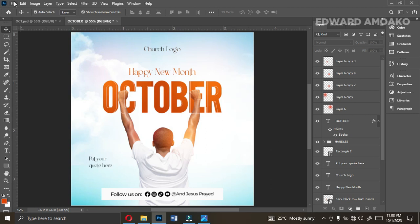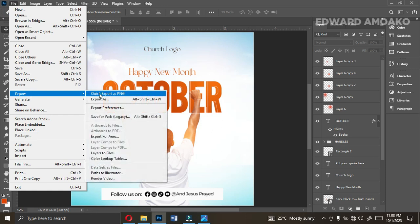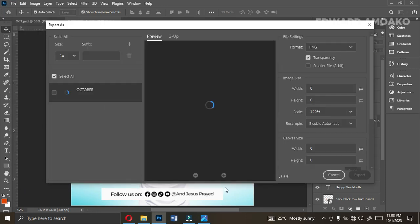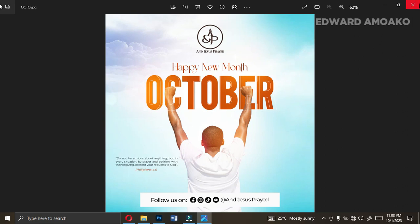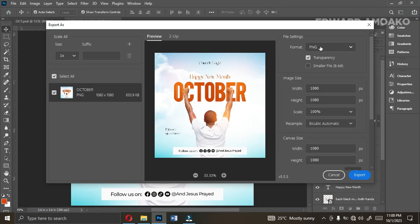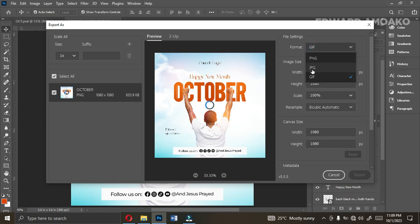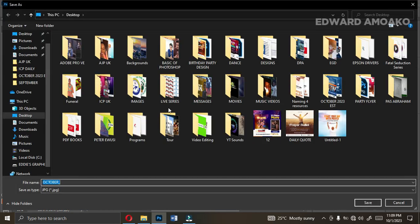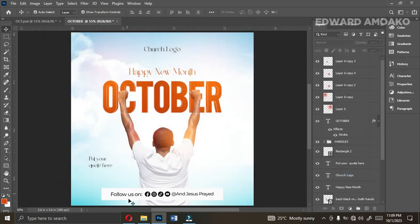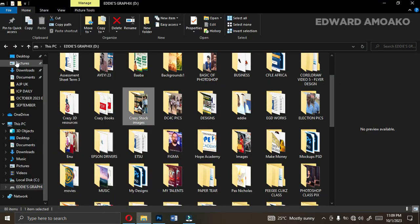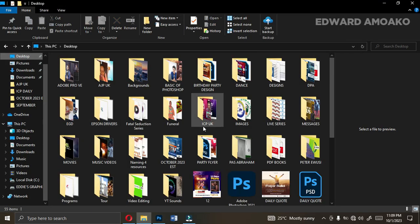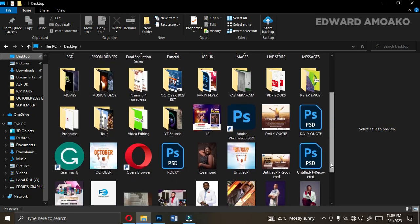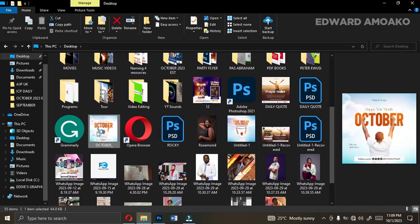When you are done, go to File, Export, then Export As. Let me close this so you can have a beautiful look at our work. Change from transparent to the appropriate setting, then export. Don't forget we are exporting it to the desktop. Let's go back to the desktop and have a look at our work — very beautiful and simple design.